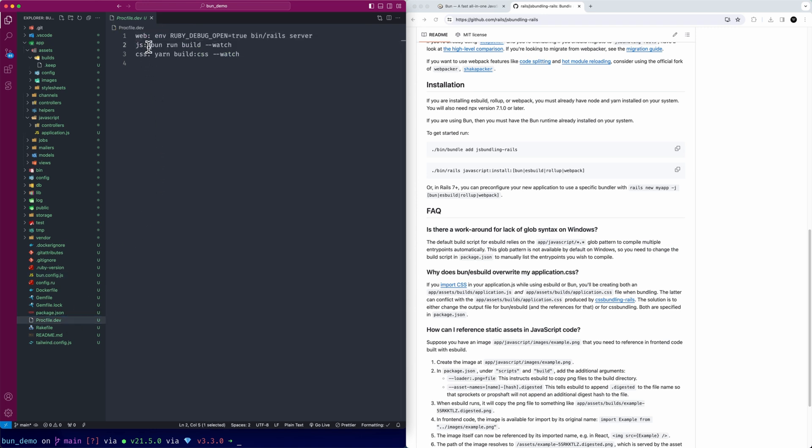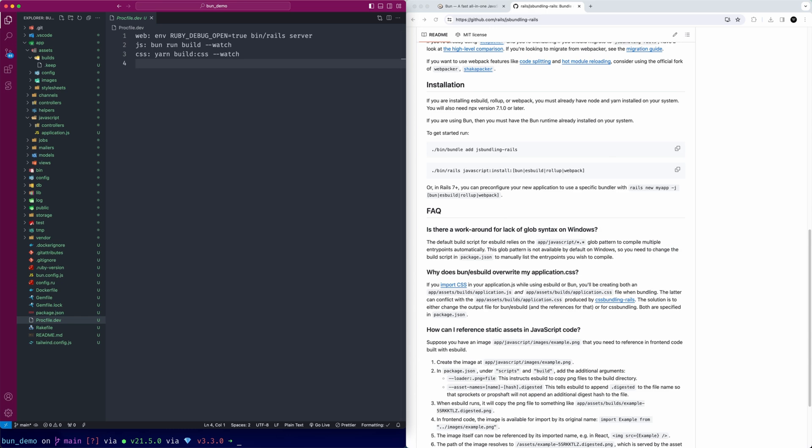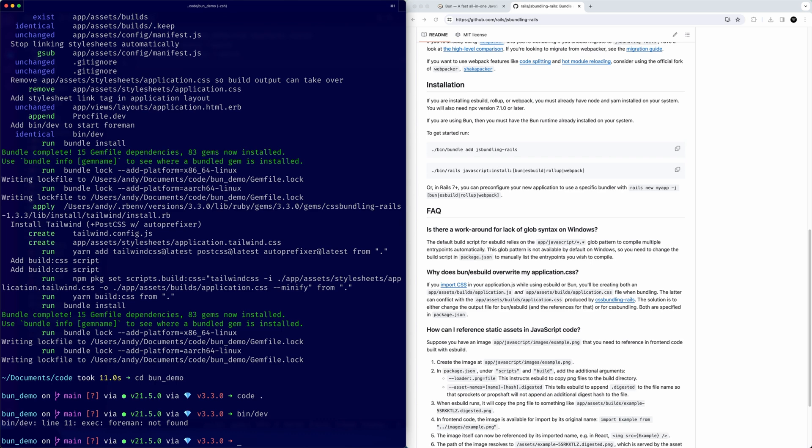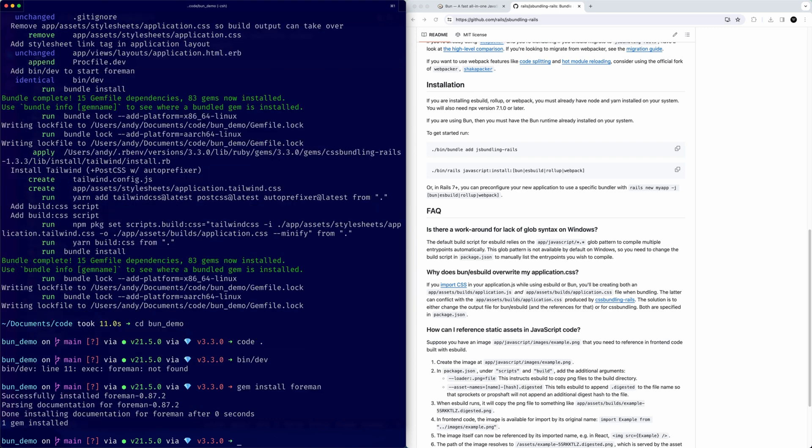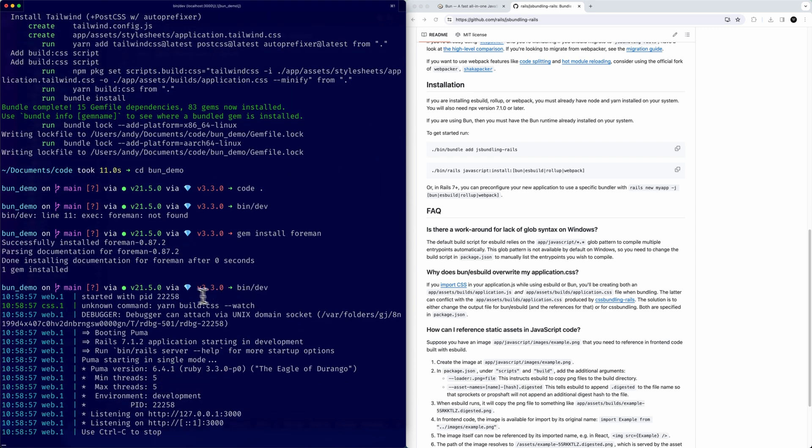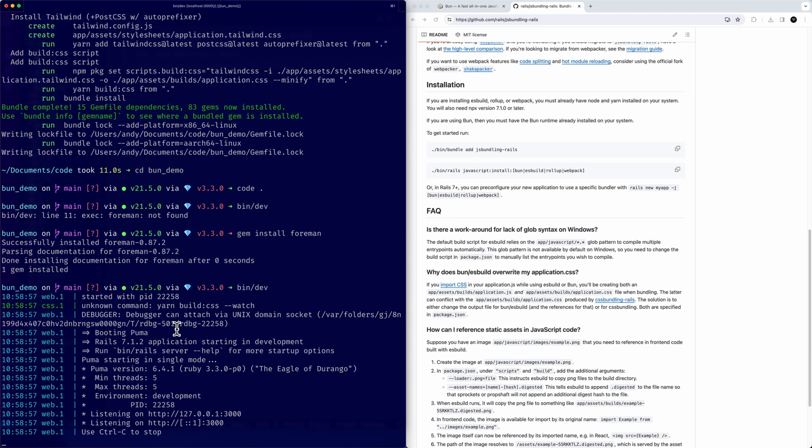Right now we have that running when we boot our server. It's on this proc file, that dev file, and we're using foreman in the background which has been a default in the latest versions of Rails. When you boot up the server, we might get an error. Yeah, foreman's not found for me. You might need to add foreman, so gem install foreman.